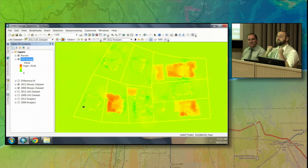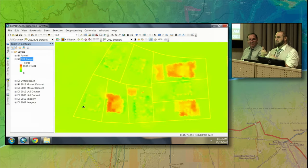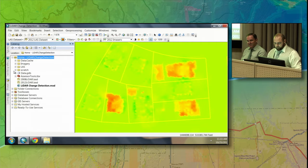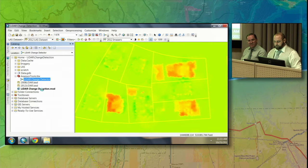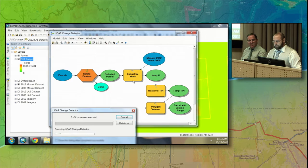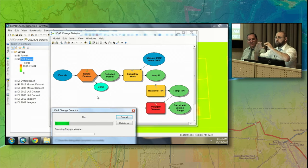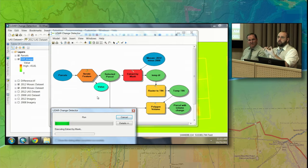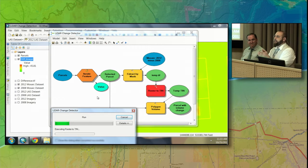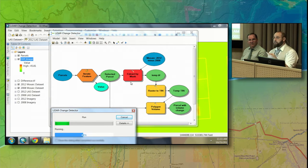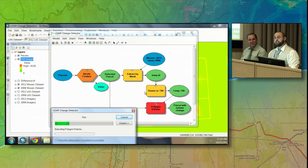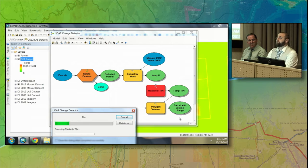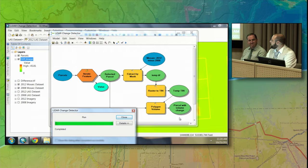The areas in red mean that between 2008 and 2012 there has been change — that's pretty awesome. But the problem is we have parcels that we want to look at for change, not just imagery. So I'll run a model: the LiDAR change detection model. This model looks at every single individual parcel, calculates the volumetric change that has occurred in that parcel, and adds that data onto it. It takes each parcel, looks at the change layer, converts it into a TIN to create the volumetric information, and then adds that back onto the parcel.